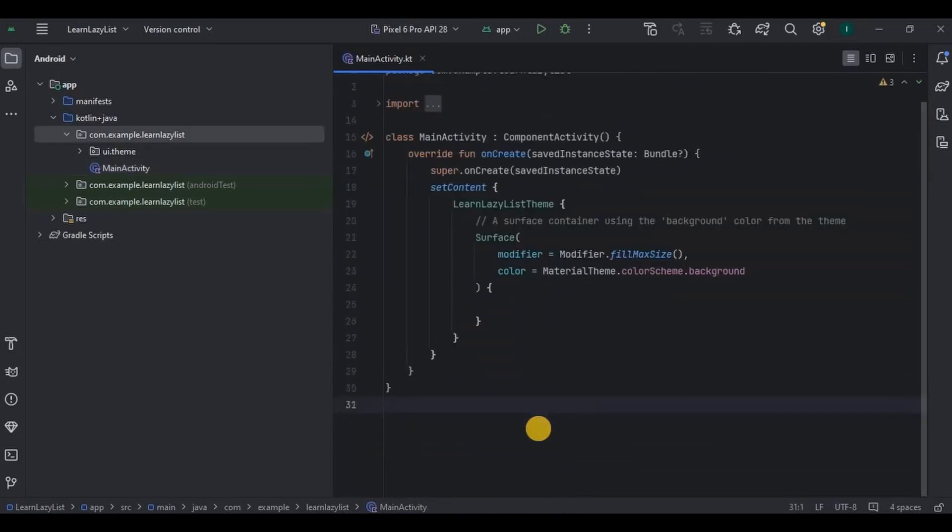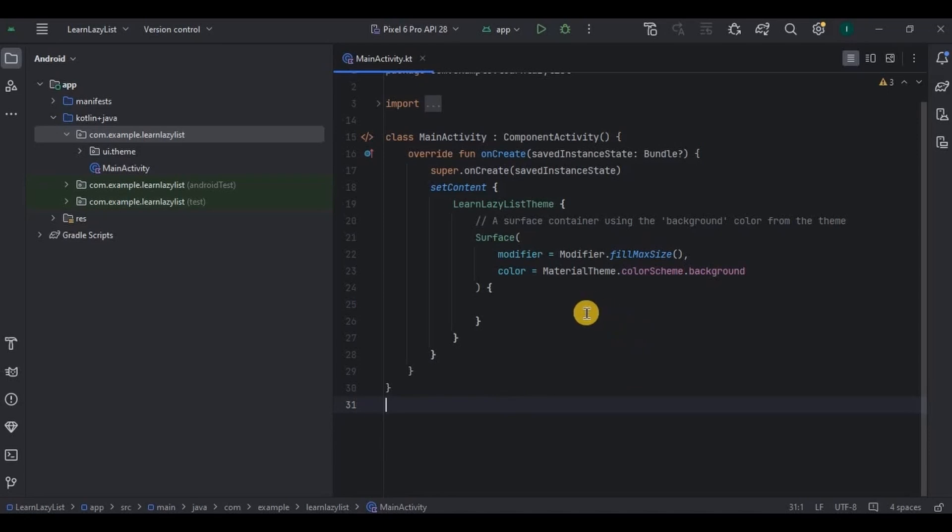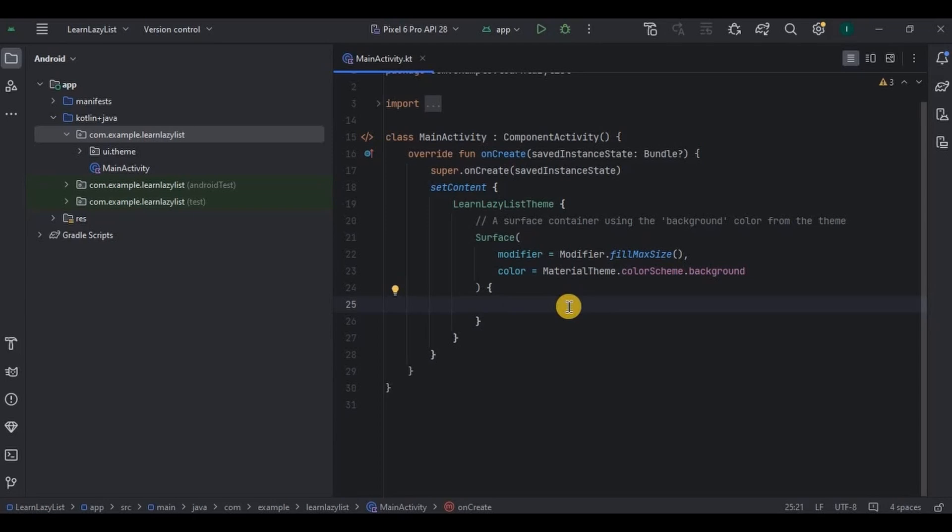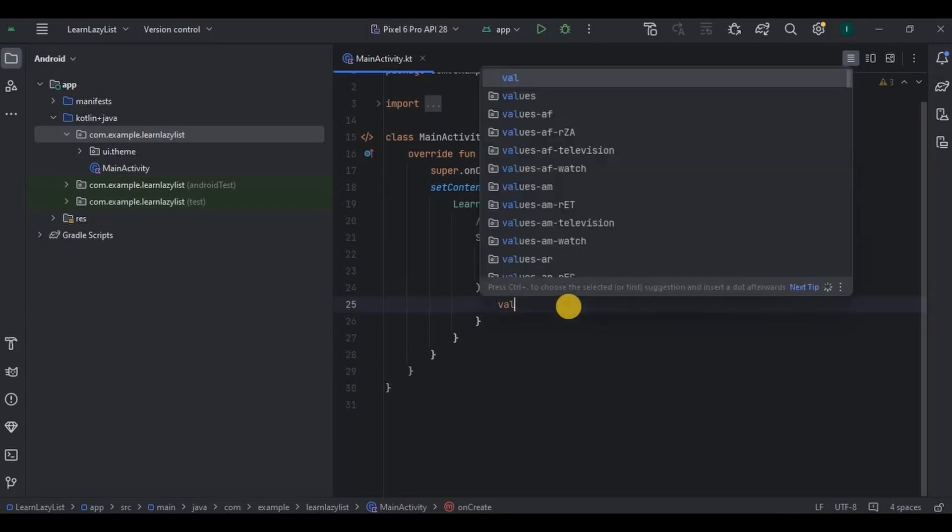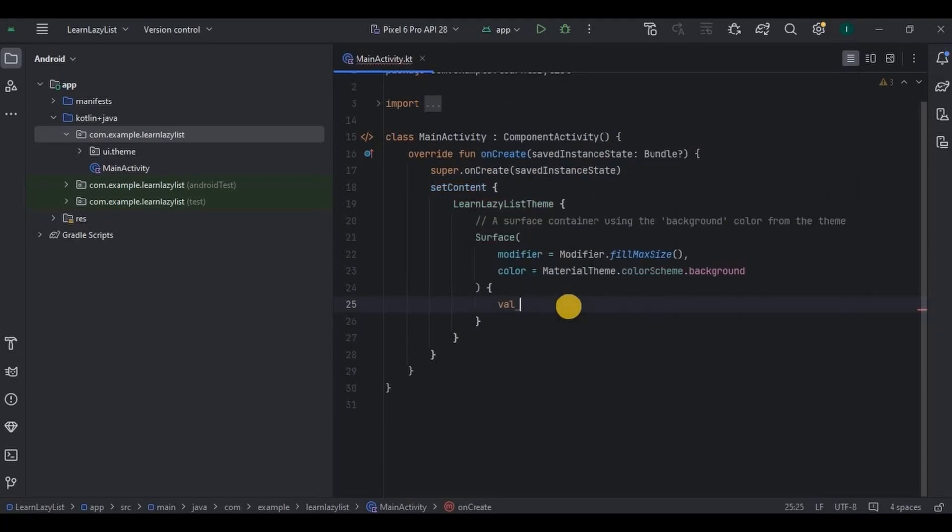This video is divided into three parts: the first one is a list, second is lazy column, and third is lazy row. So let's create a simple list. Just because it's a Jetpack Compose project doesn't mean that Kotlin is something different here. Kotlin is the same, only the design is changed. Hence the logic to create a list is still going to be the same.